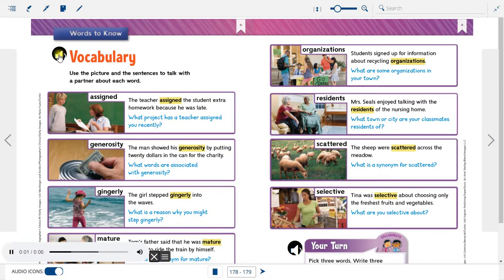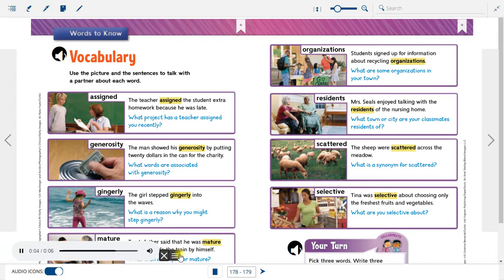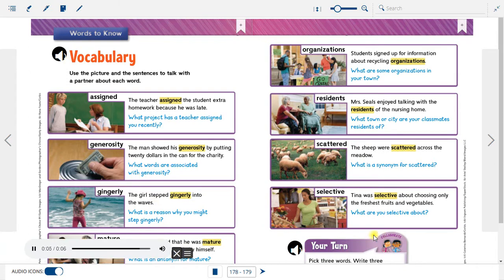Vocabulary. Use the picture and the sentences to talk with a partner about each word.